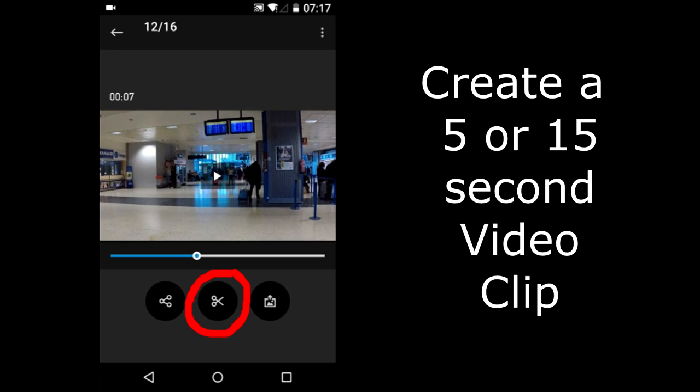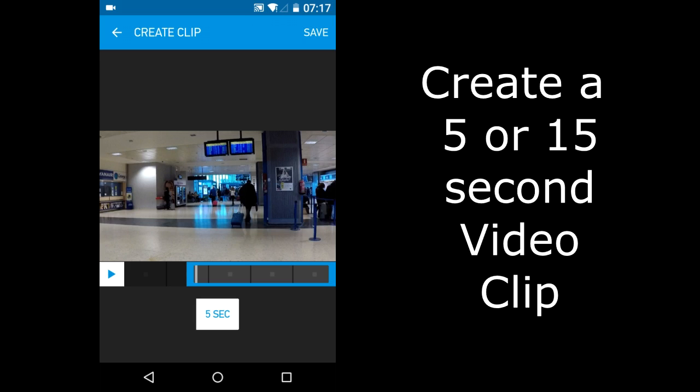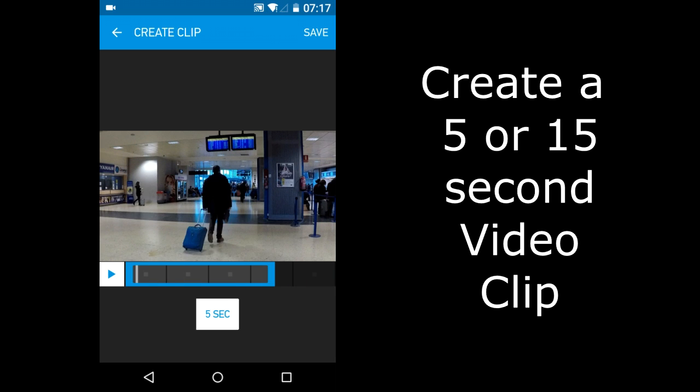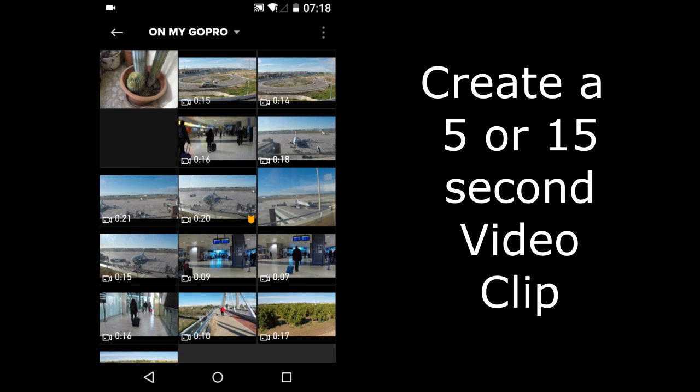This icon is for cropping a video. Tap on it. It gives you a choice to do a 5 second crop or a 15 second crop. Since this video is only 7 seconds long, it only gives me a 5 second option. I'll go back and choose a longer video to crop.